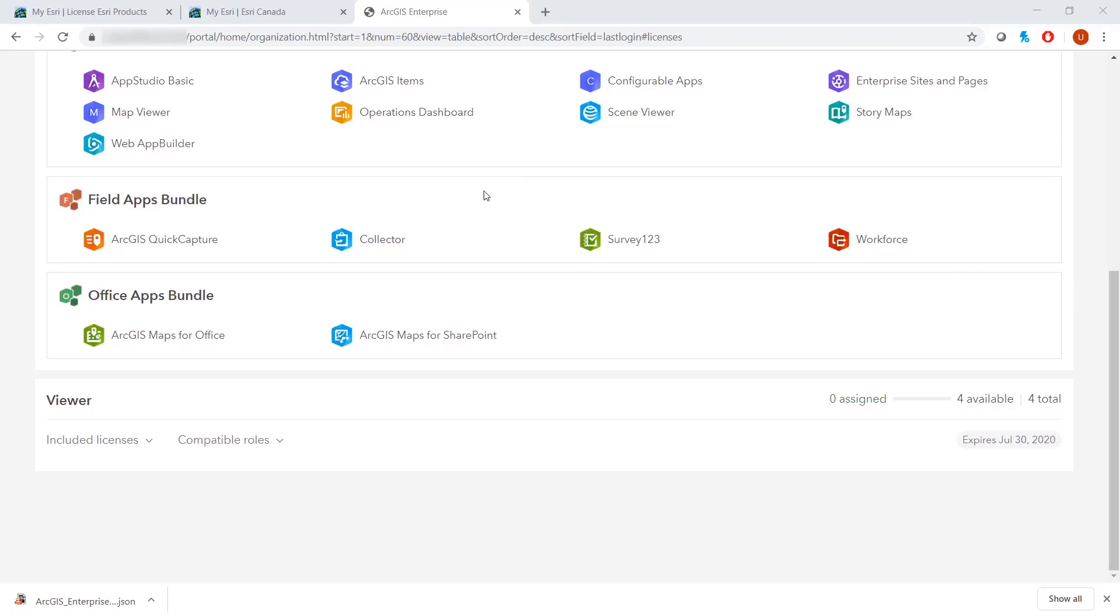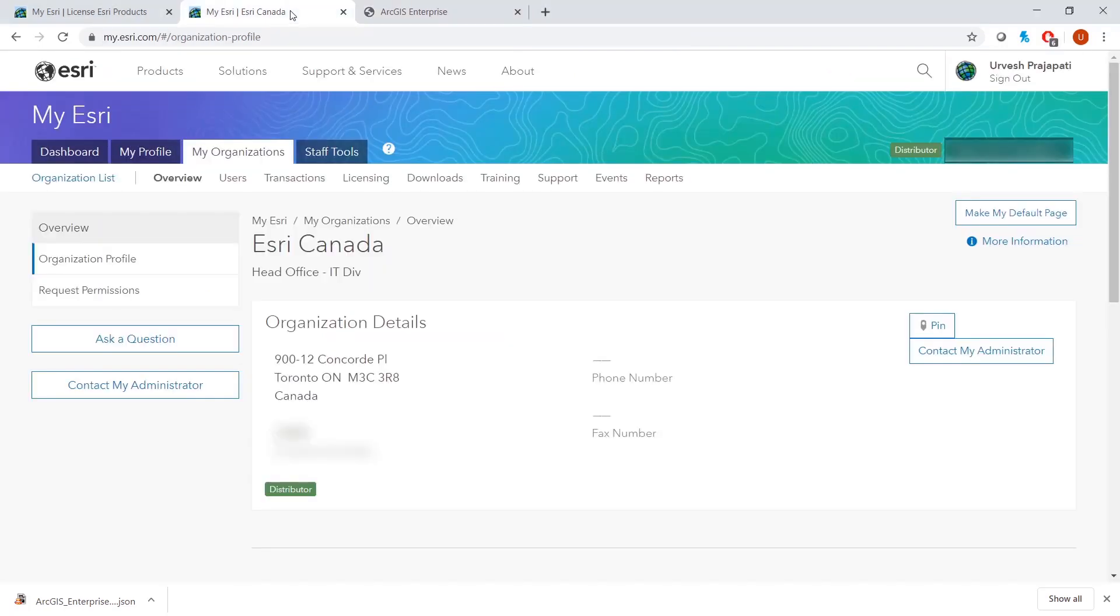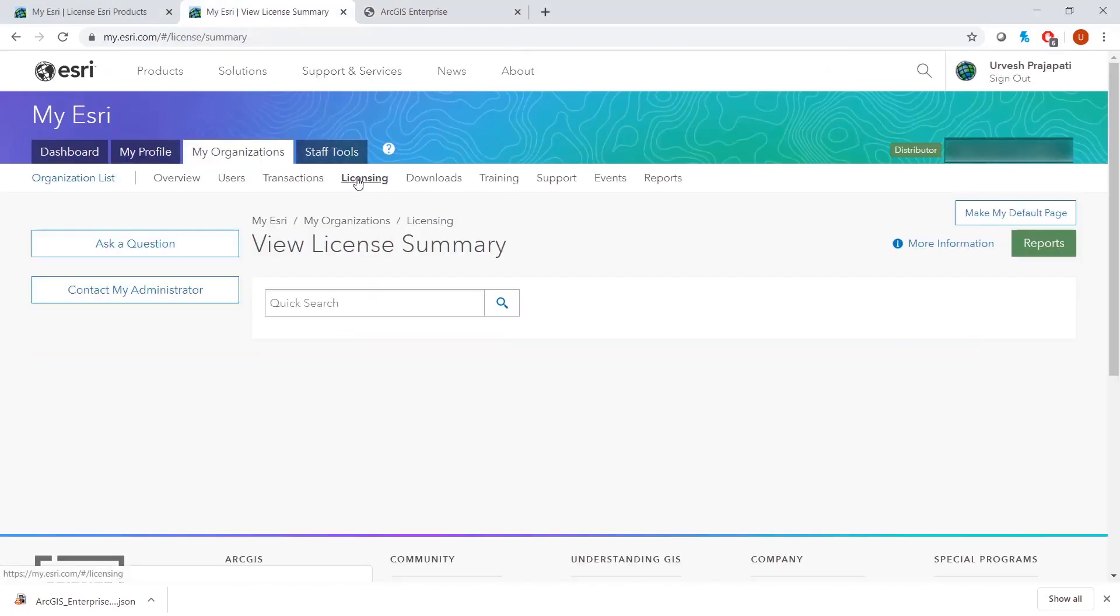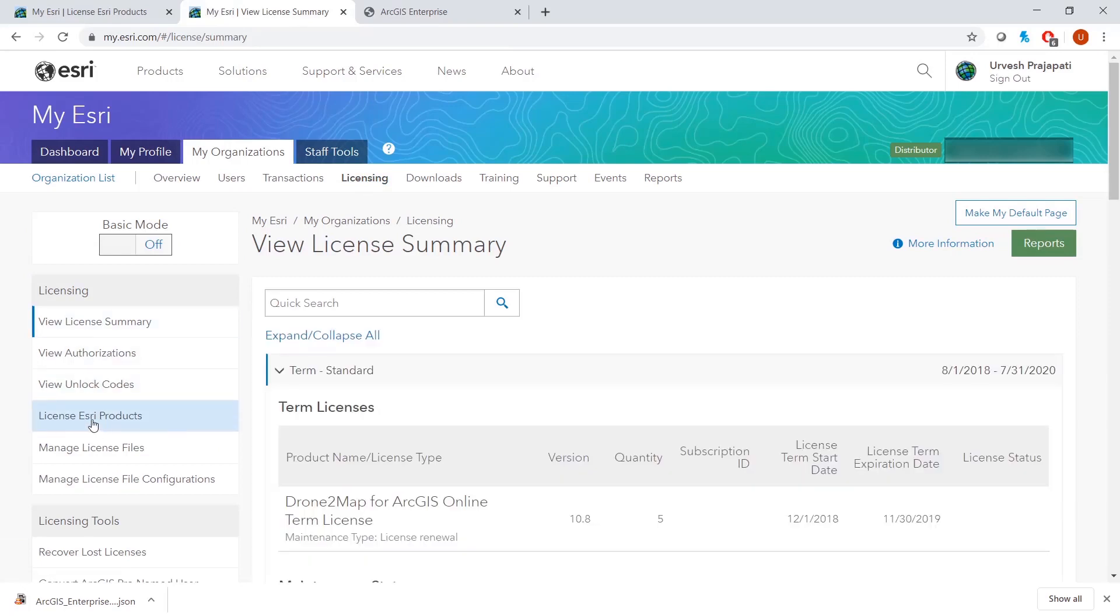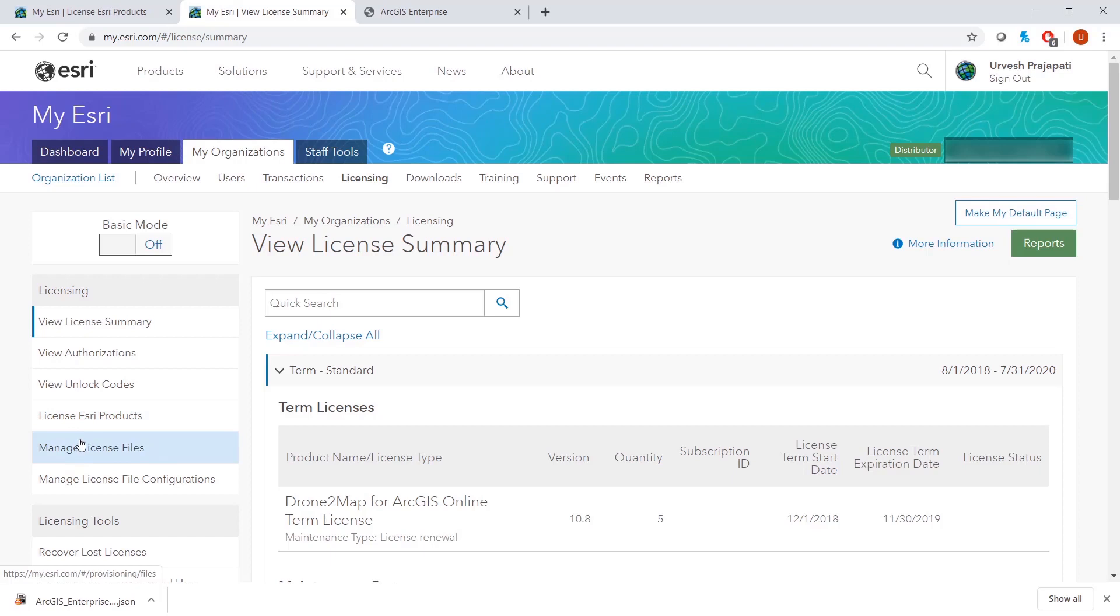So we will go back to MyEsri and to your licensing tab. Instead of licensing Esri products, we will go to Manage License Files.